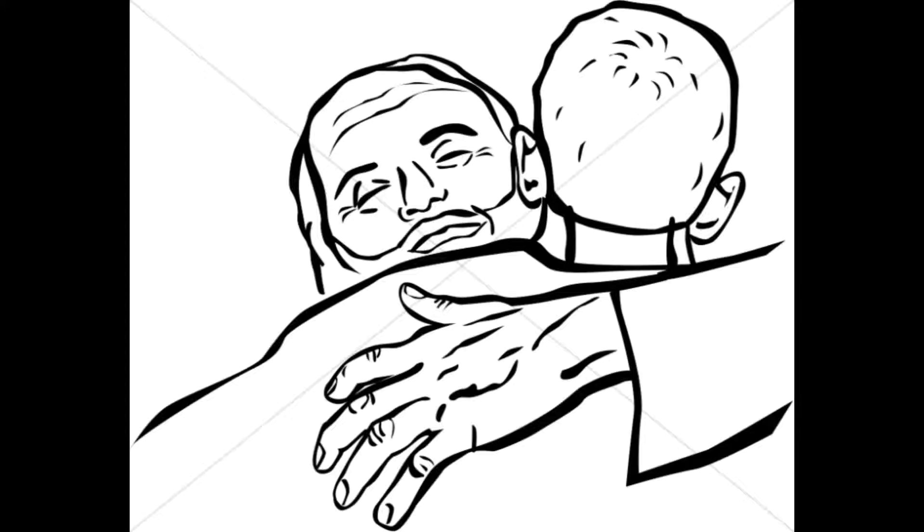But now we must celebrate and rejoice, because your brother was dead and has come to life again. He was lost and has been found.